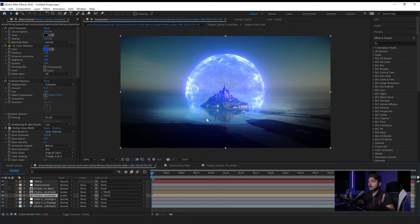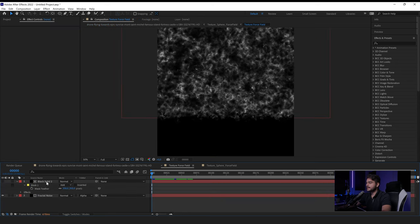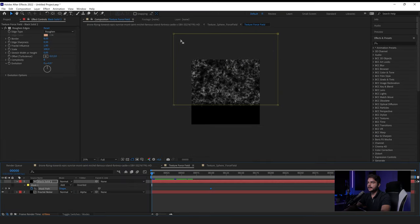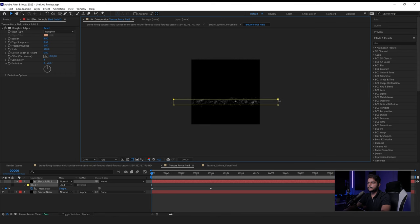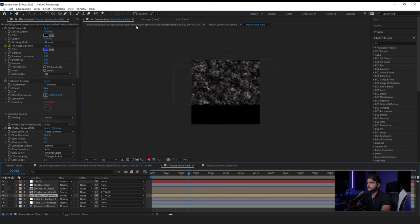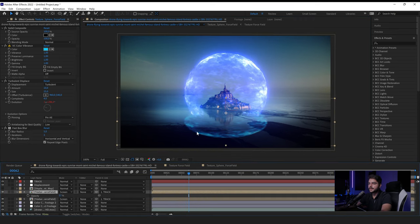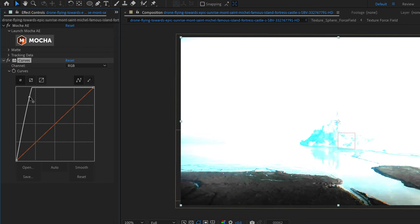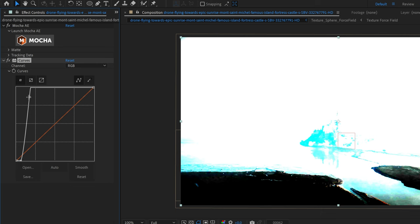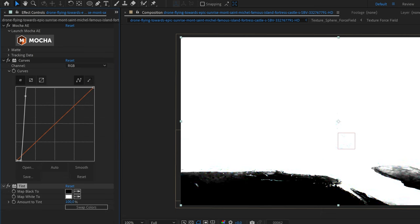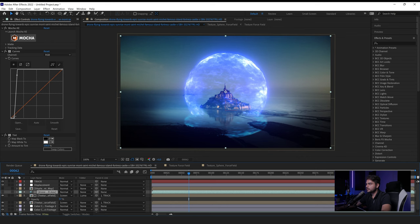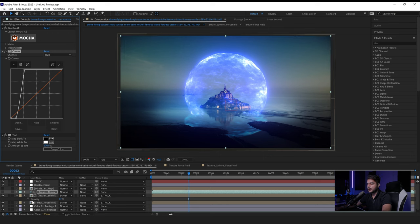Now animate the force field to come up, as if it's protecting the castle from an attack. Press M on the keyboard for the mask, and create a keyframe for the Mask Path. Move the playhead to around frame 100, then drag the top mask points down. That animates the force field rising up. To keep the water reflections intact, duplicate the original footage, bring it to the top, and use Curves to make the bottom part black and everything else white. Add a Tint effect, then set this layer to be a Luma Matte for the reflection texture — it will only show reflections where the image isn't dark. Darken it further if needed.